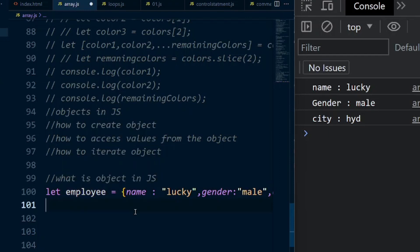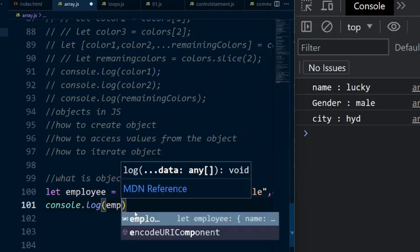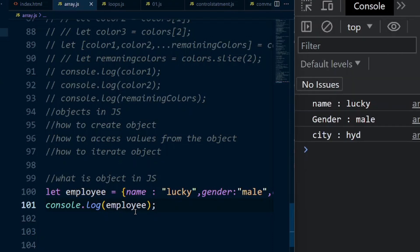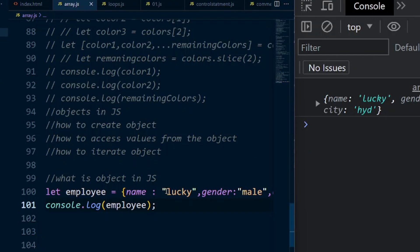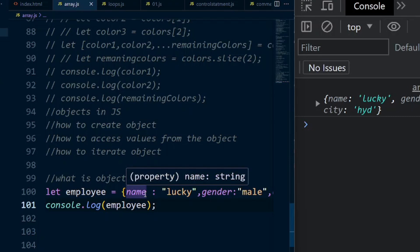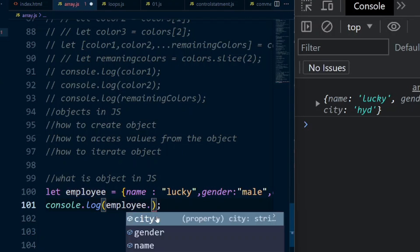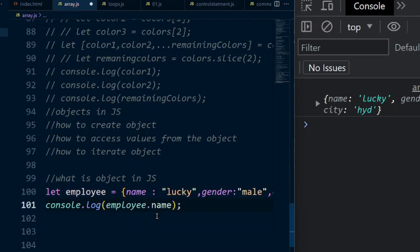Employee is an object. We print it and display name, gender, city. The name is a key and Lucky is the value. So employee.name gives only the name value. You can access individual values. With arrays we use index base like employee[0], employee[1], but with objects we use dot notation: employee.name, employee.gender.